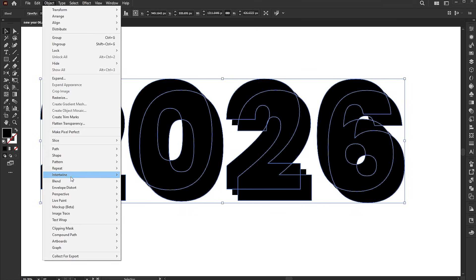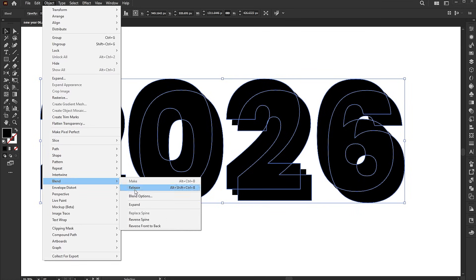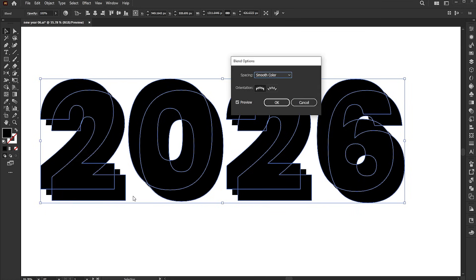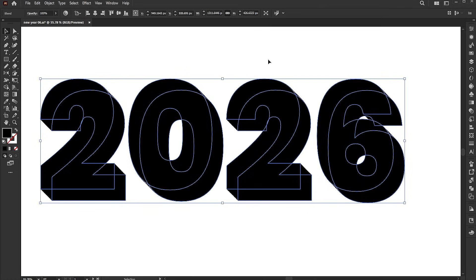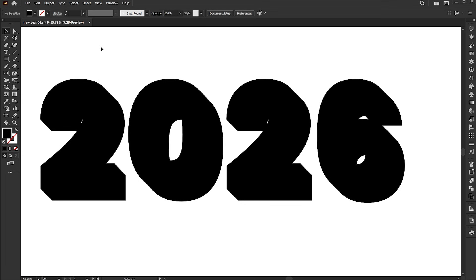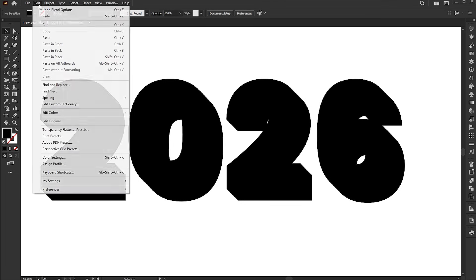Open Blend Options. Set the specified steps to 100. Then paste the previously copied text.